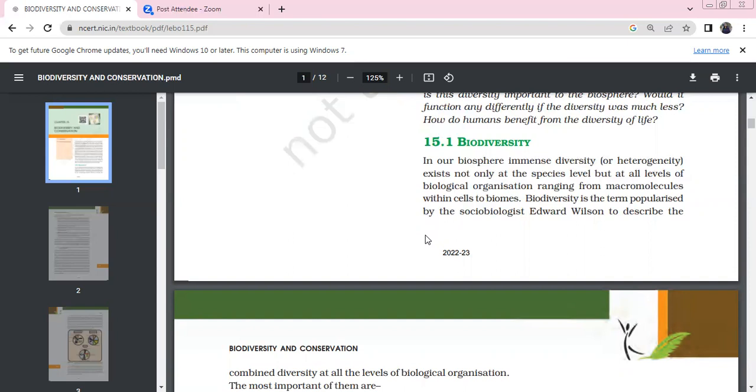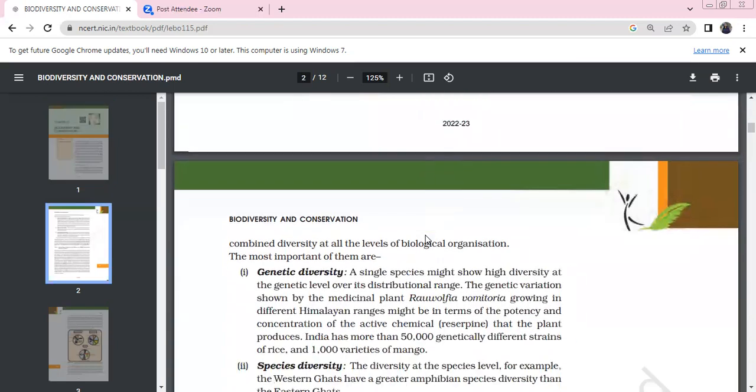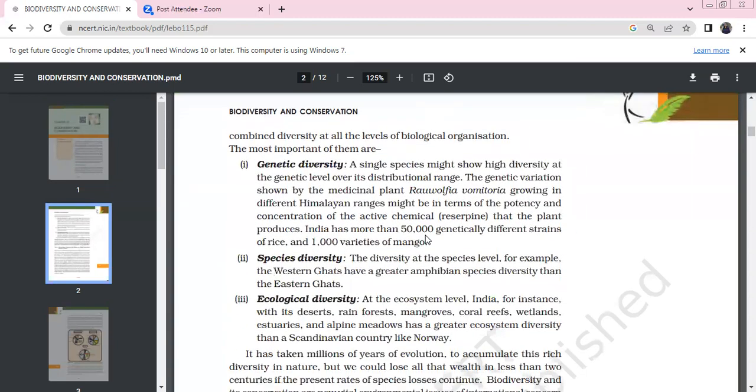There are terrestrial biomes, aquatic biomes, ecosystems like ponds, lakes, aquariums, and croplands. Biodiversity is a popular term for sociobiologists. Edward Wilson combined biodiversity of all levels of biological organization. The most important are genetic diversity, species diversity, and ecological diversity.